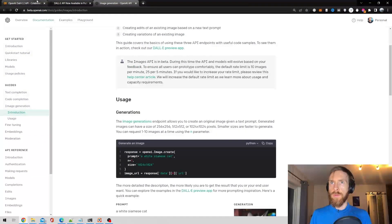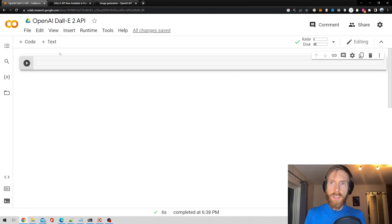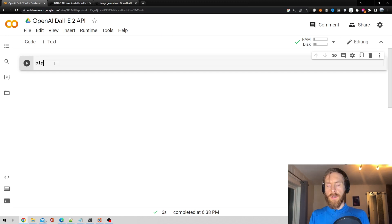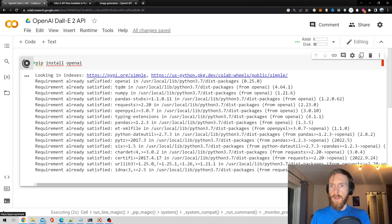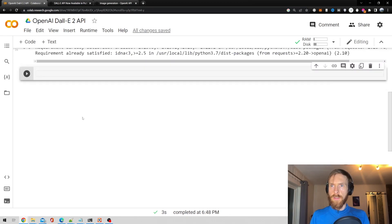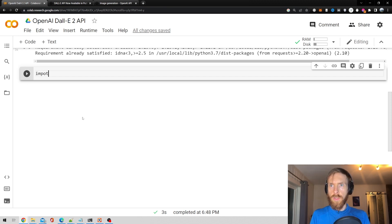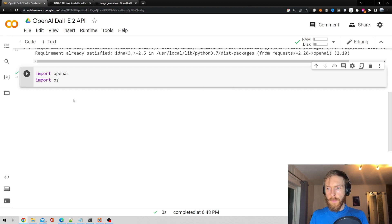Let's just head over to Colab. Let me just adjust this so you can see it. We start with pip install OpenAI. Then we import OpenAI. That should be good.